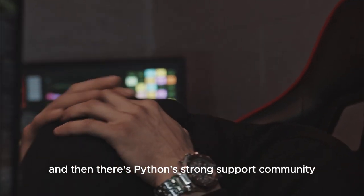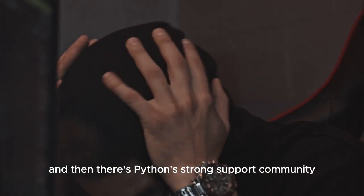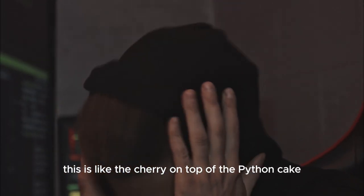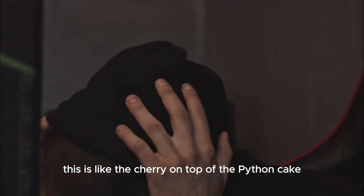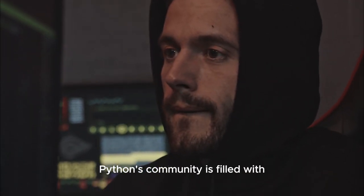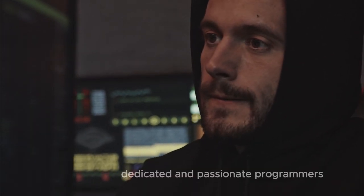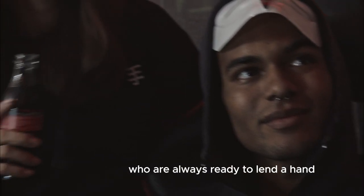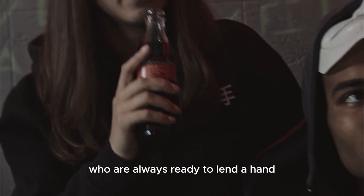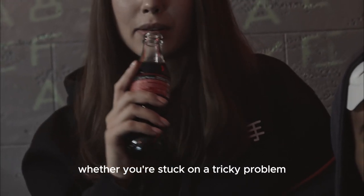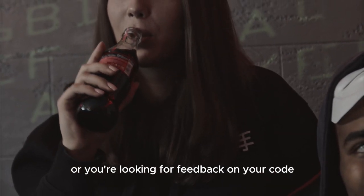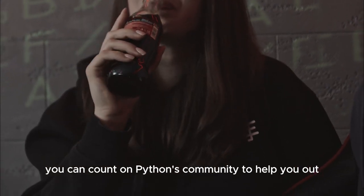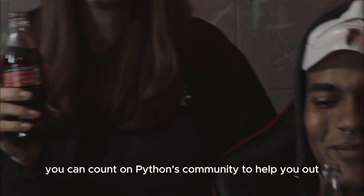And then there's Python's strong support community. This is like the cherry on top of the Python cake. Python's community is filled with dedicated and passionate programmers who are always ready to lend a hand. Whether you're stuck on a tricky problem or you're looking for feedback on your code, you can count on Python's community to help you out.